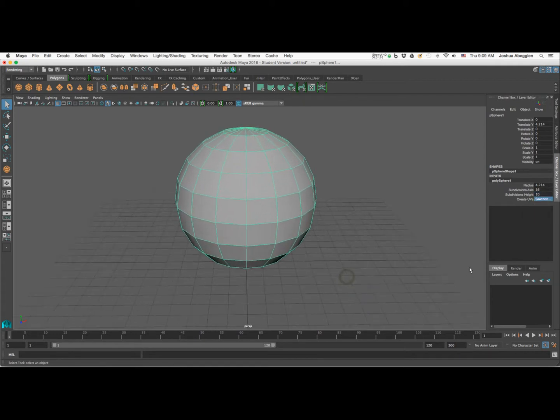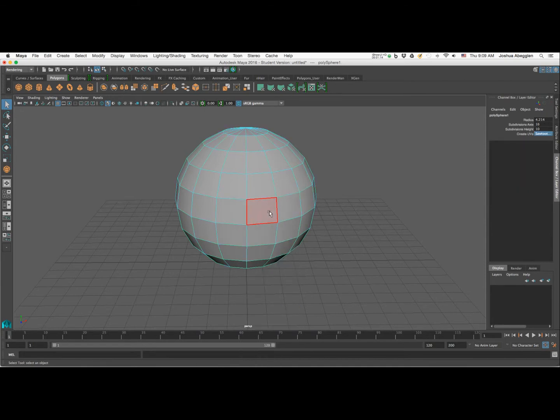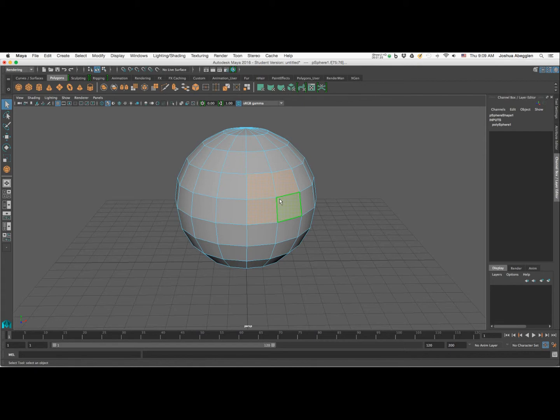The reason for this is that really what I'm trying to do is I'm trying to make the extraction occur within these four faces. Now that's kind of important because it will help us to be able to maintain good edge flow.